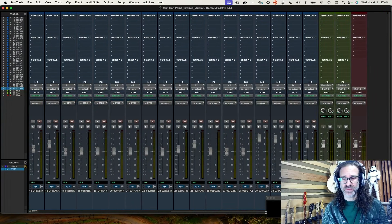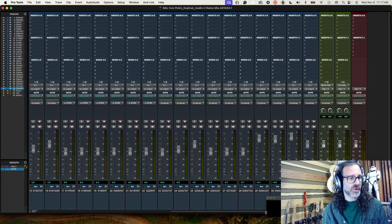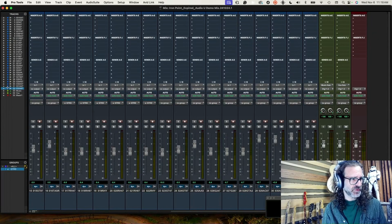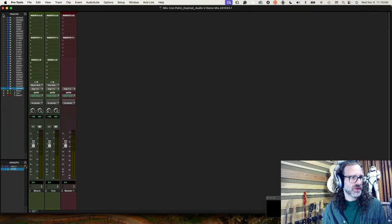Now that I have that set up, I can start to set up the instruments I want to work on first. To do that, I'm going to simplify my view — I'm going to get rid of all of the tracks except for my masters. That's where I'm going to start.